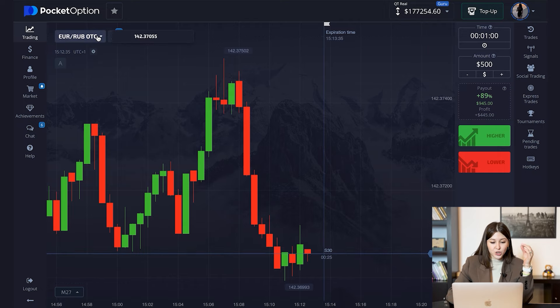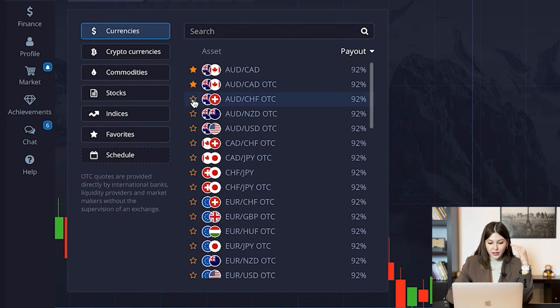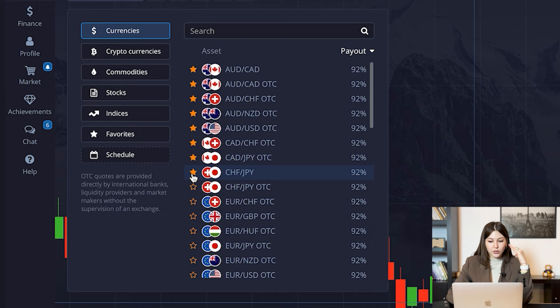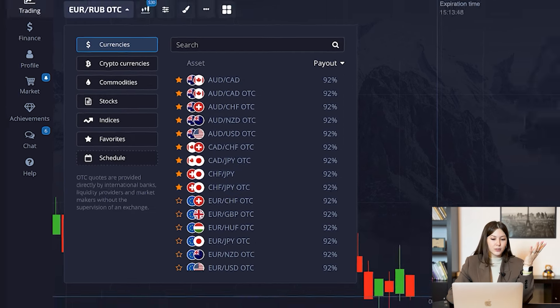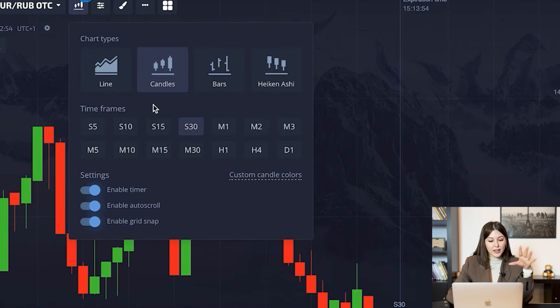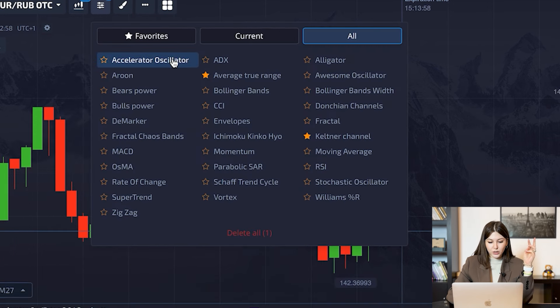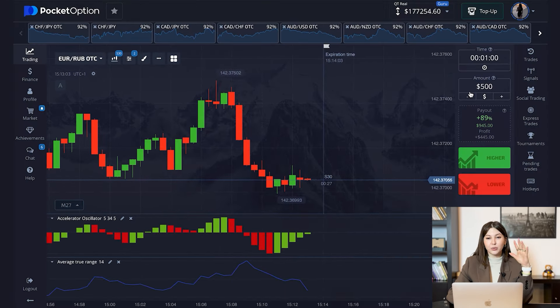Today I'm going to show you the martingale strategy and how to work with it correctly. We're going to start as usual with choosing assets with the biggest payouts. It's very important to have 92% here because you have to be careful — the percent can get lower and you can lose money. We use the candles for 30 seconds, and today we're going to use the escalator and average true range.